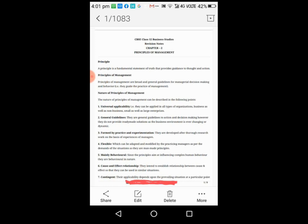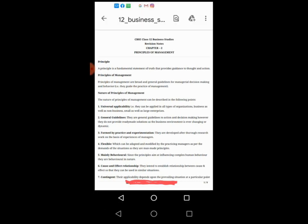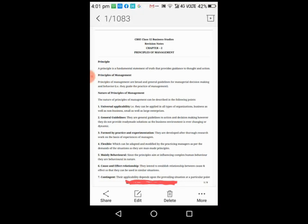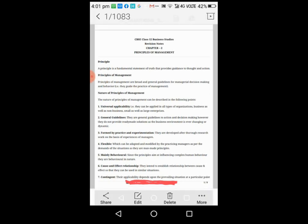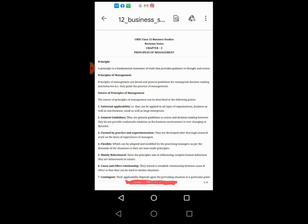Fourth point is flexible. Management principles can be applied differently under different conditions. Some changes can be made in application of principles according to the requirement of the company. These can be modified by the manager who are using them. This is flexible.